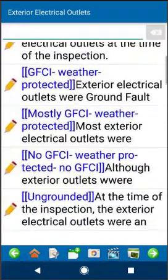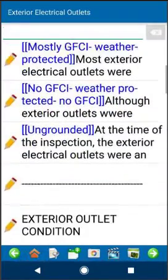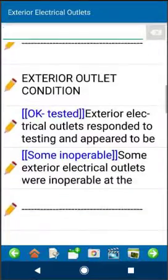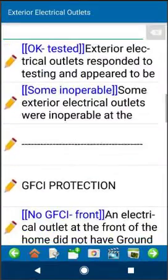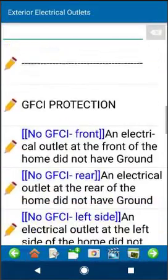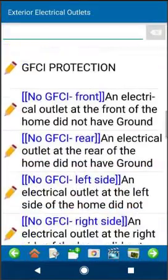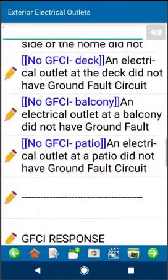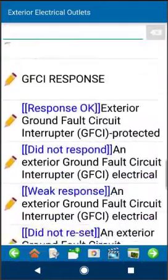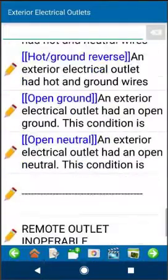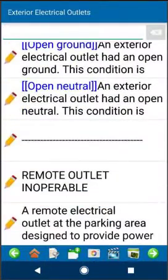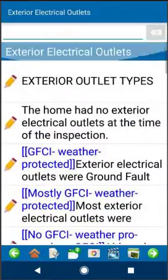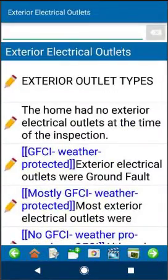Right now I'm in the exterior electrical outlet section. This template has a lot of narratives — it's actually from Kenton Shepard from InterNACHI, and he's done a really good job adding in a lot of narratives, which is great, except that you have to search around to try to find the narrative you're looking for.